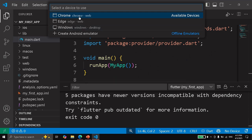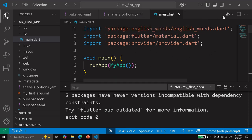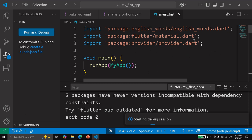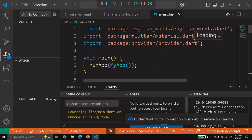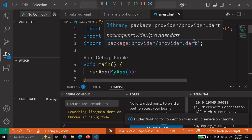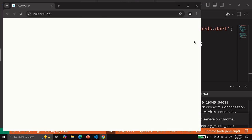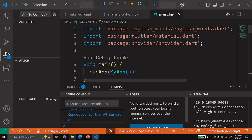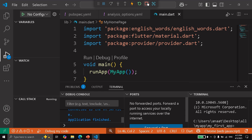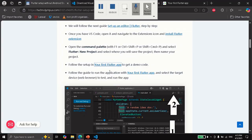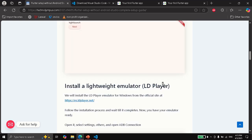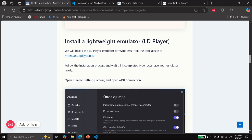We are going to select one web browser and we are going to run it. And as you can see here, it is running. So now we are going to stop this, and we are going to start with the installation of a lightweight emulator.